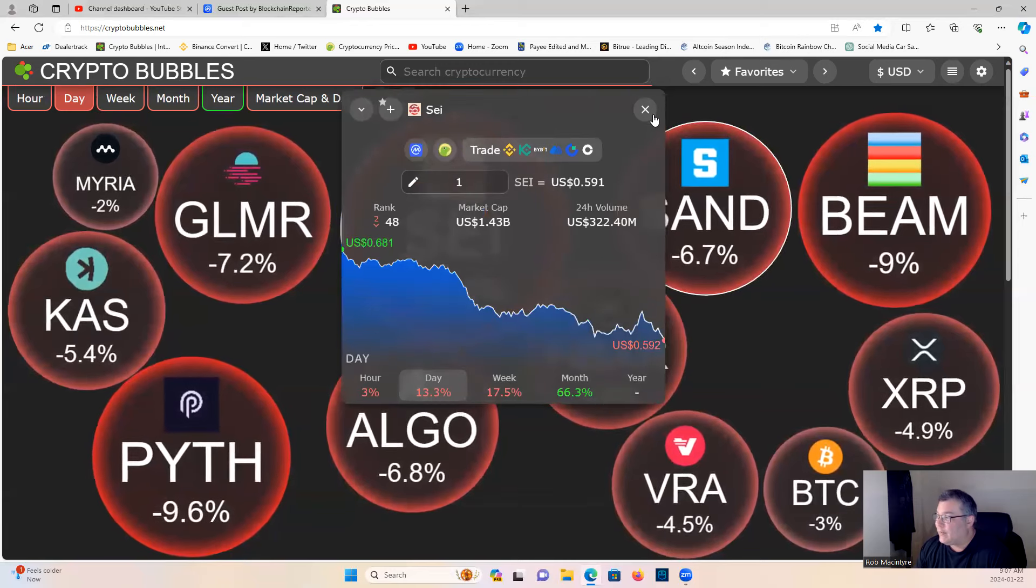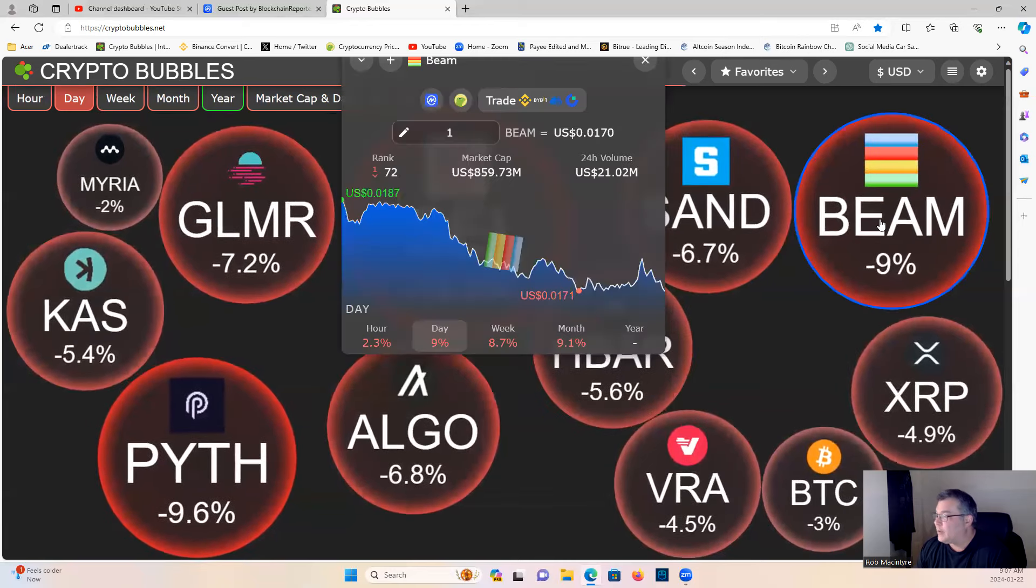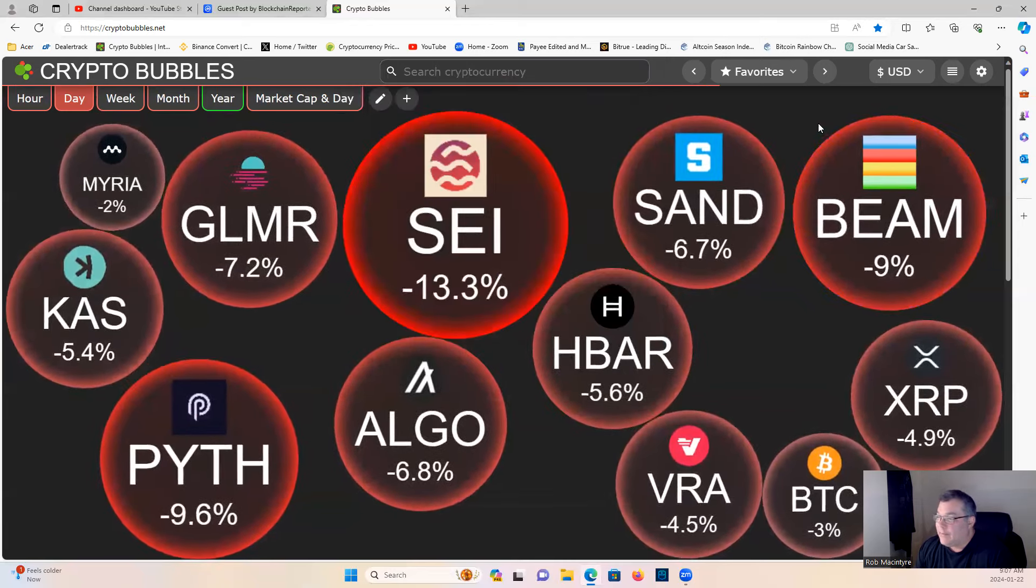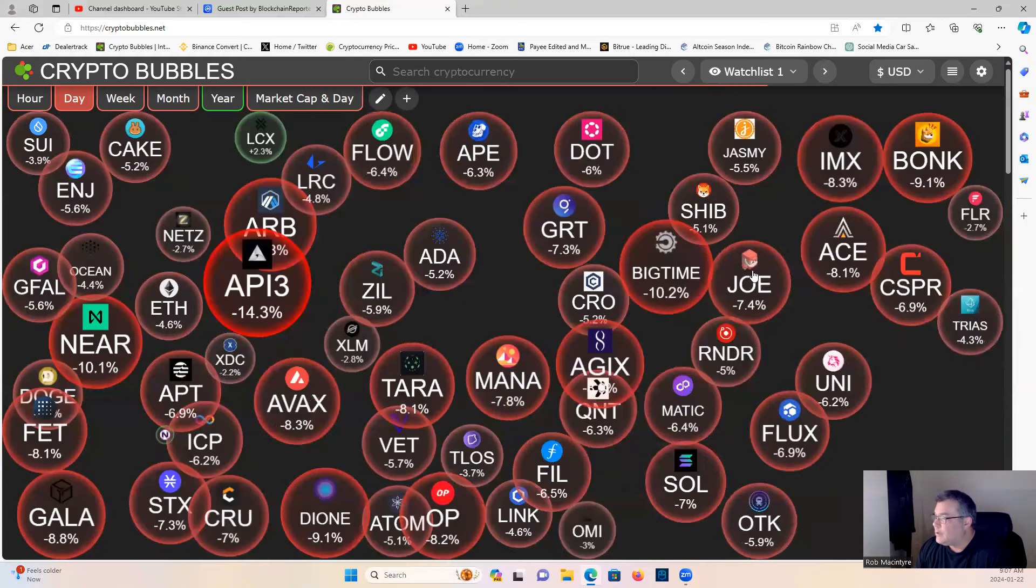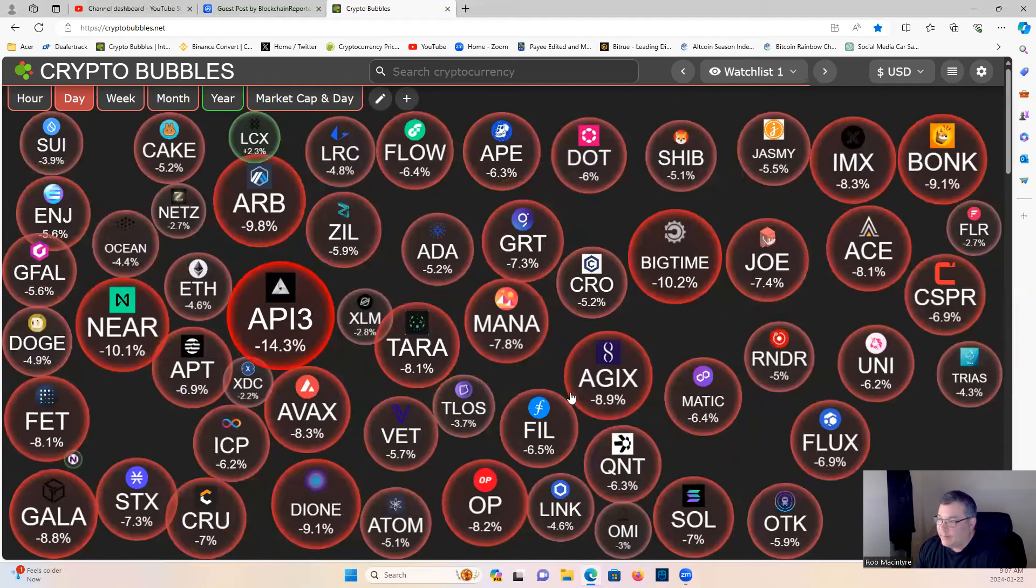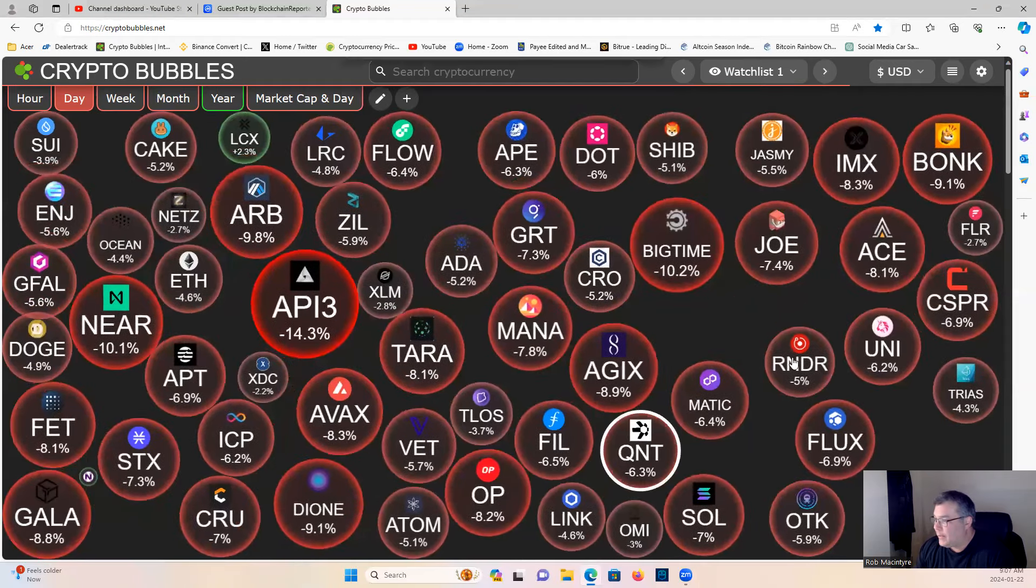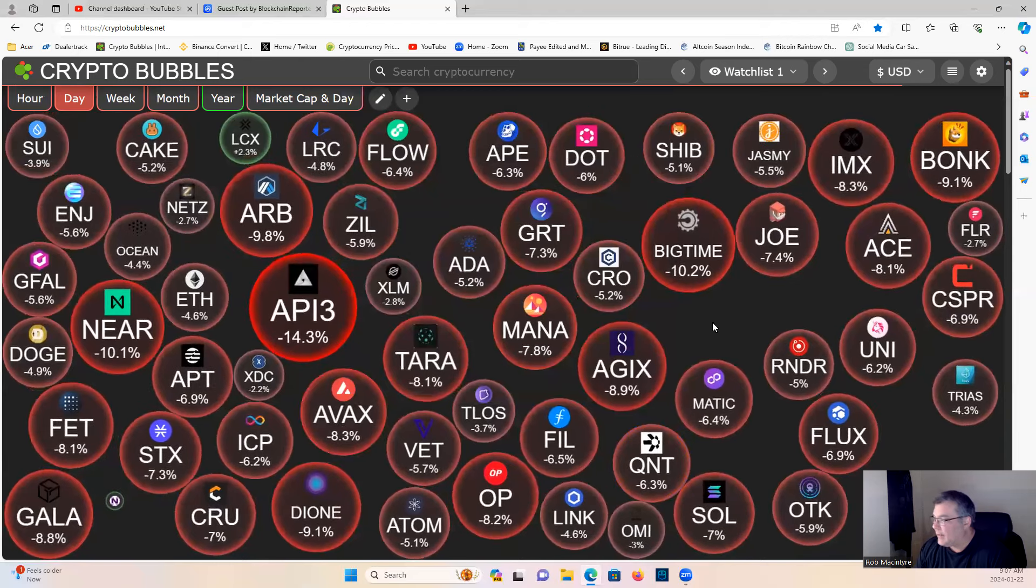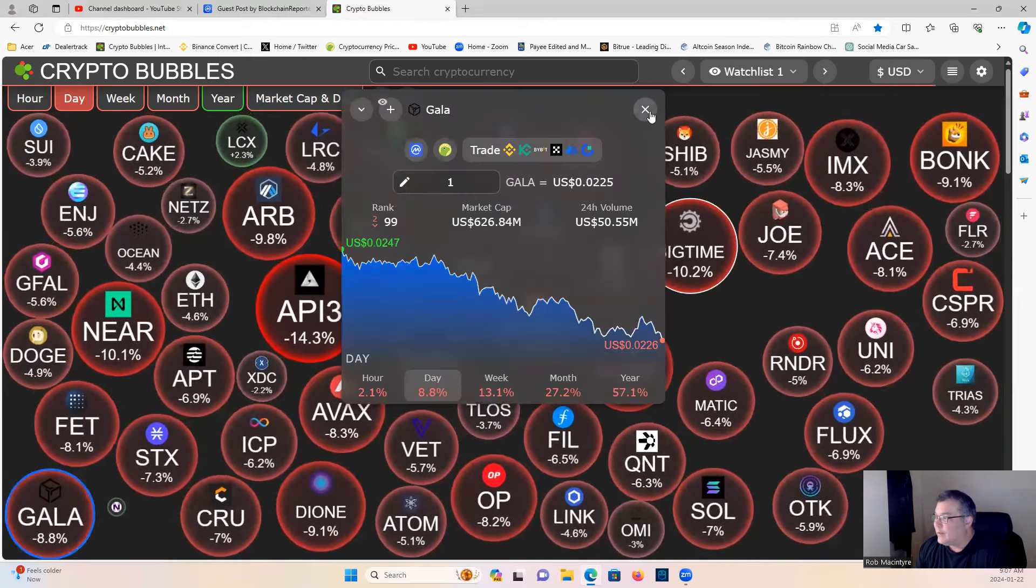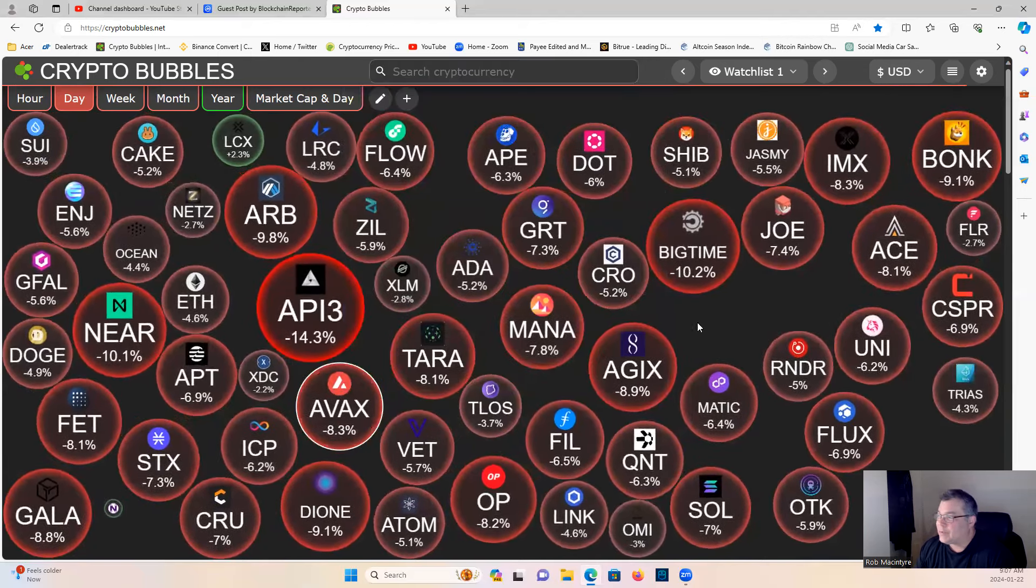SEI down to $0.59. Good opportunities, guys. Fantastic. What else do we got? Jasmine down $5.50. Just a mixed bag of redness today, guys. Everything's kind of down. Nothing to write home about. Nothing too special.